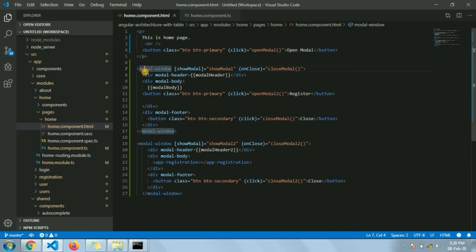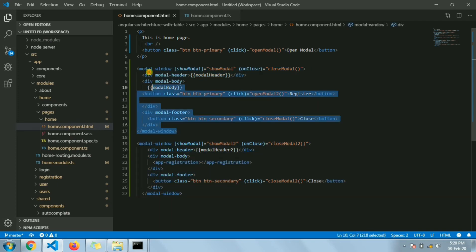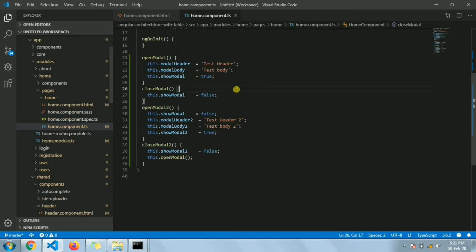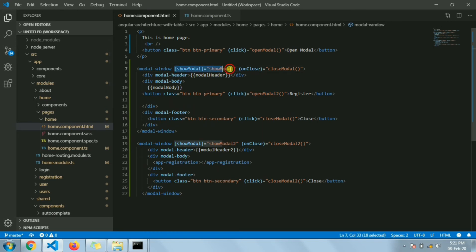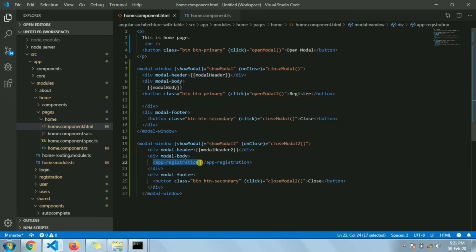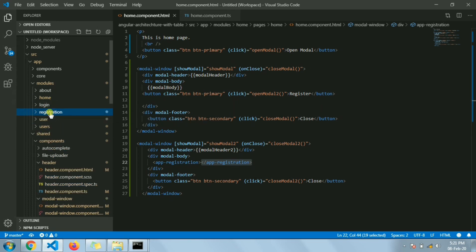Coming back to the home component — here I have two modal windows. This initial one is shown by changing the flag 'showModal'. On clicking the register button, a function is called that closes the previous modal by setting show-modal flag to false, and then opens the second modal by setting show-modal-2 to true.